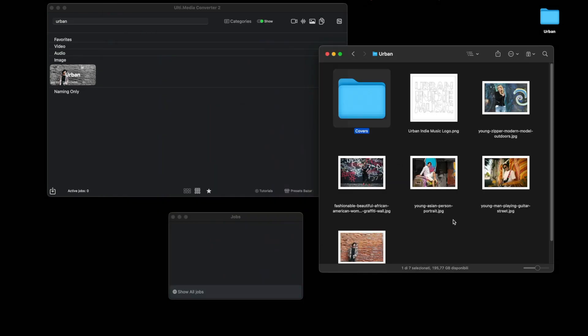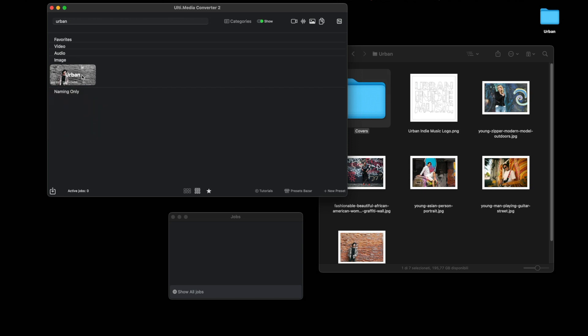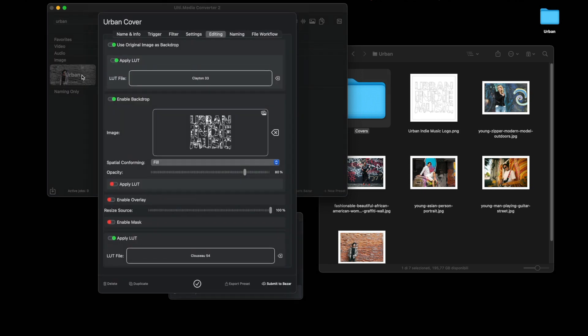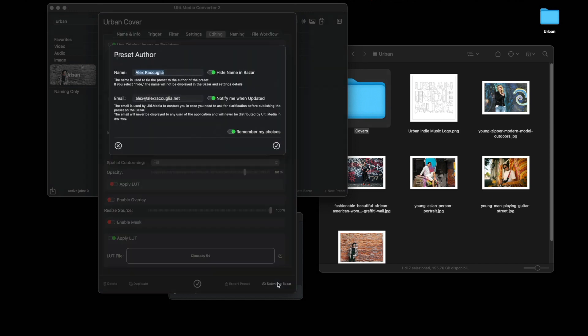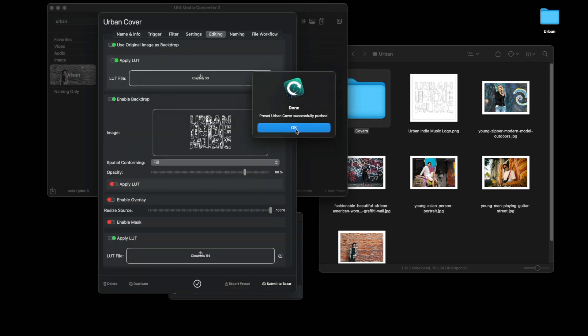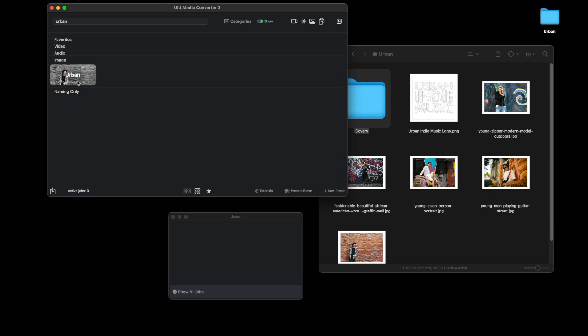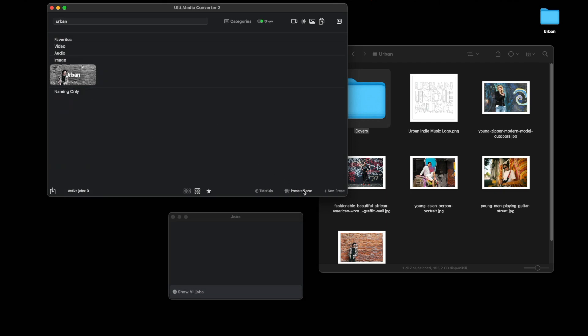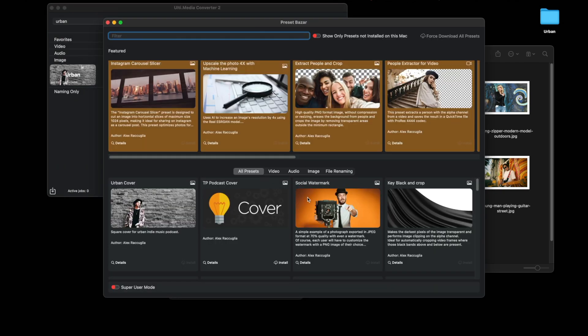If you are very satisfied with your preset, you can also decide to submit it to the bazaar. If the preset is approved, you will find it in the preset bazaar. Here it is.